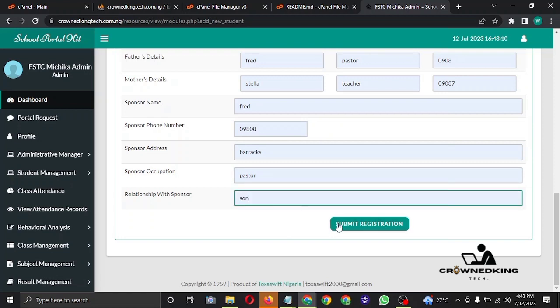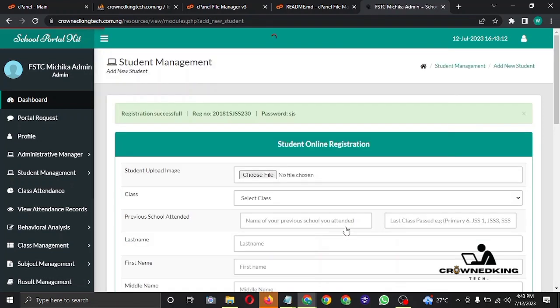After filling the forms, awesome — we have successfully registered a new student. As you can see, here is the badge number and the password.